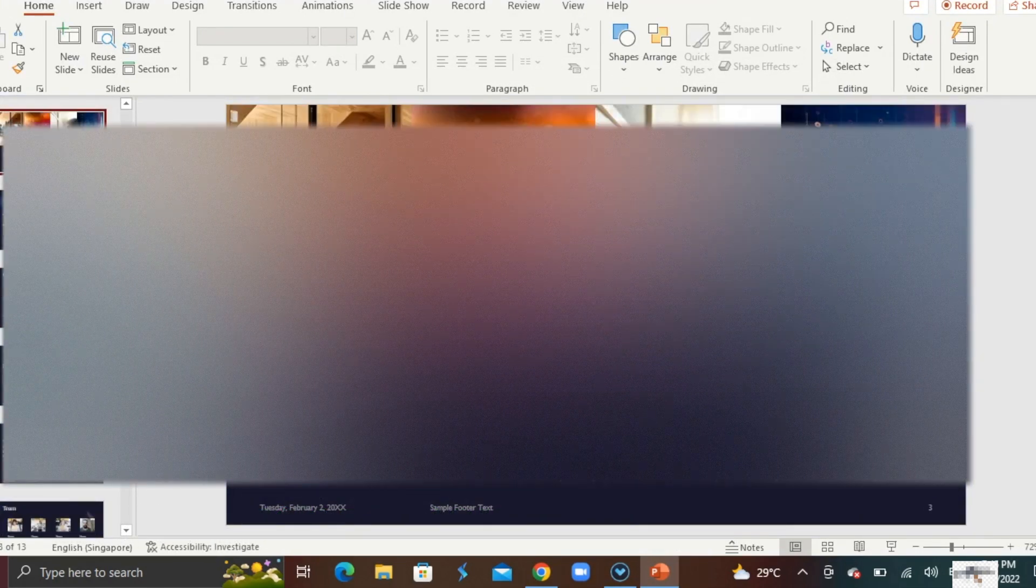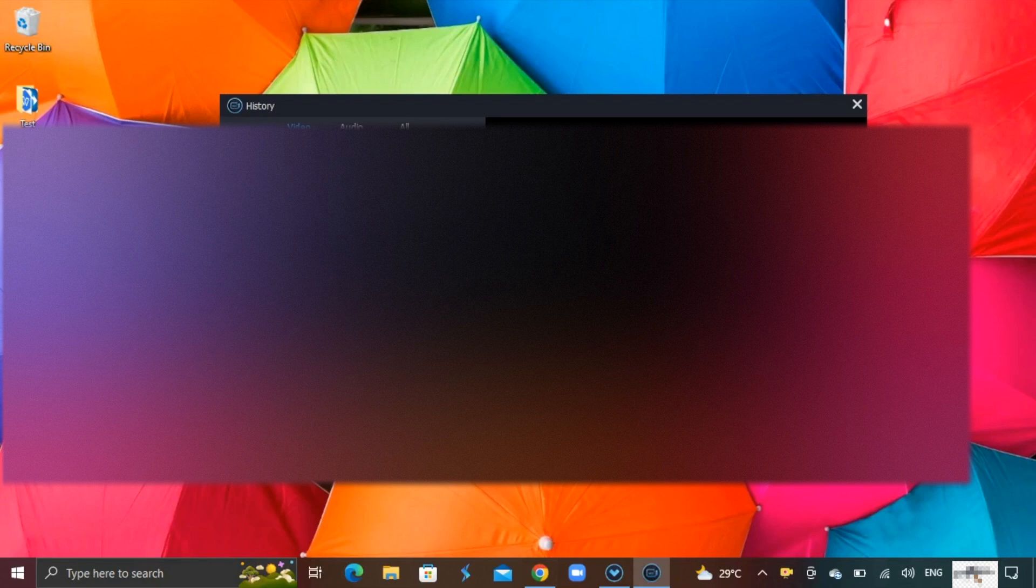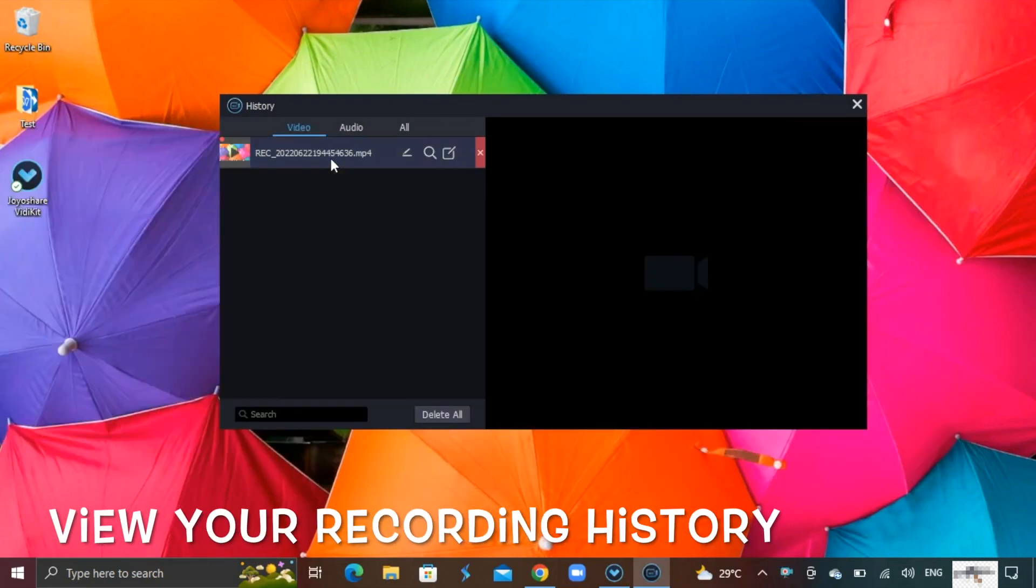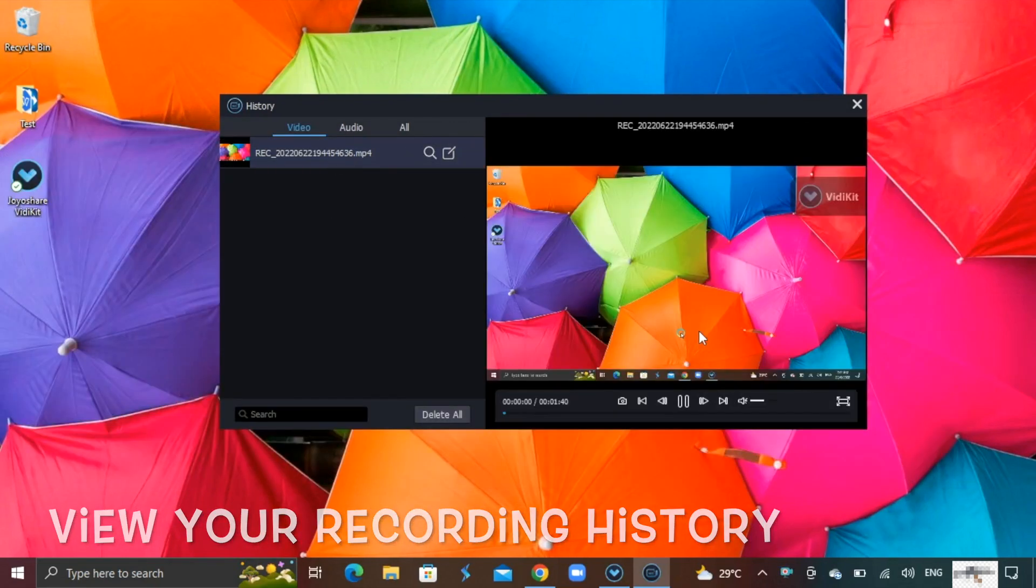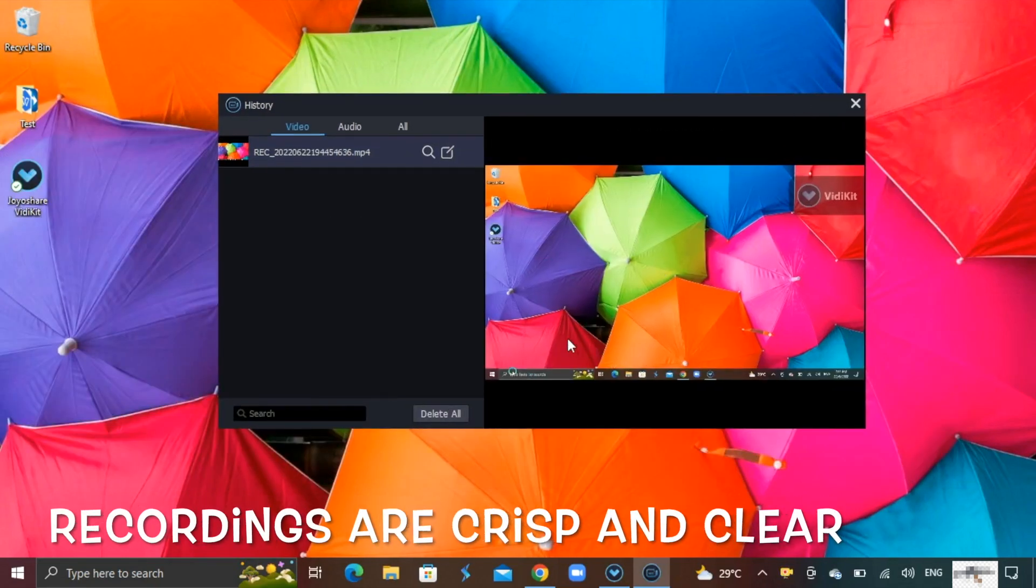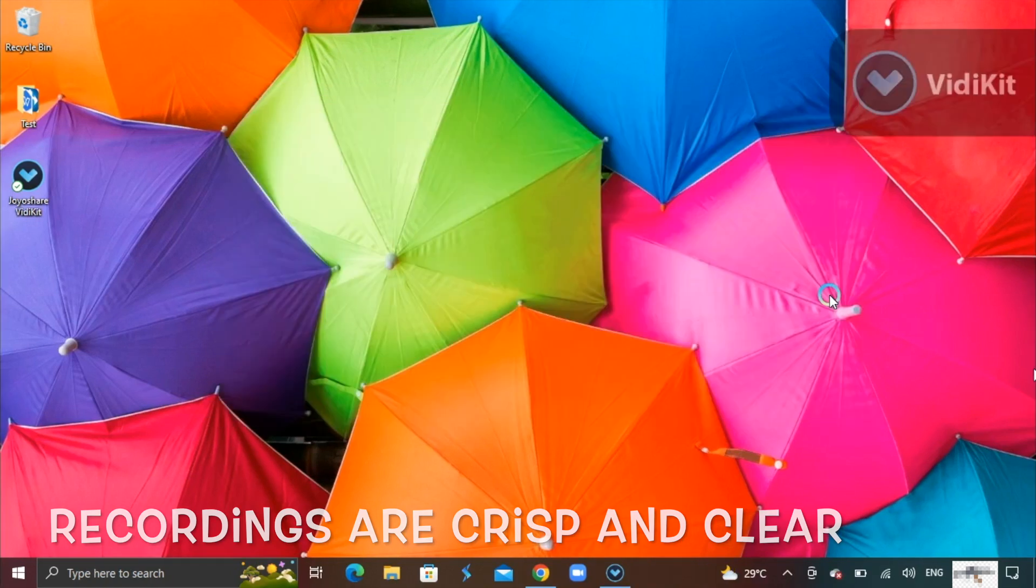If you want to give a presentation online for submission or use it for gameplays, you can view files recorded on the screen recorder under the history tab. I can preview it in the preview screen. The recordings are all crisp and clear.